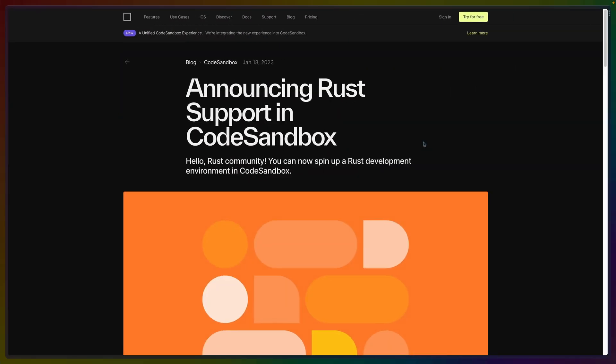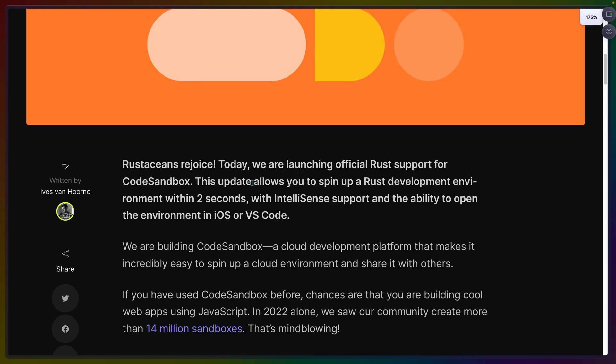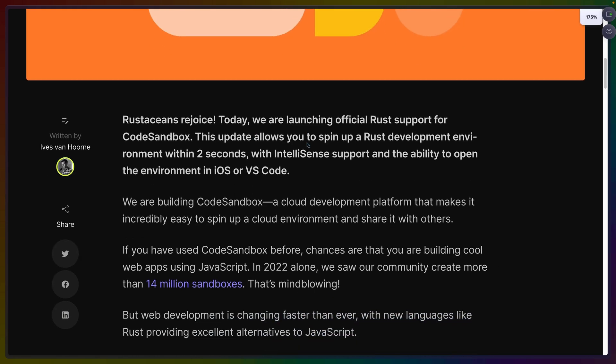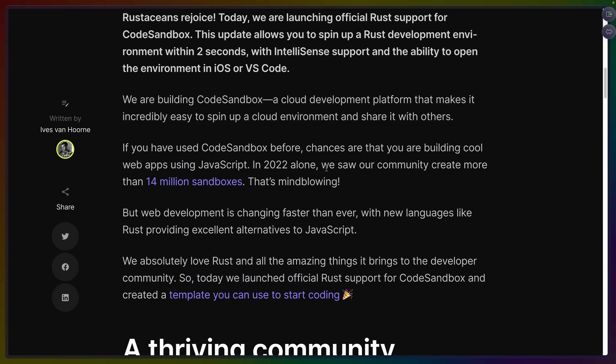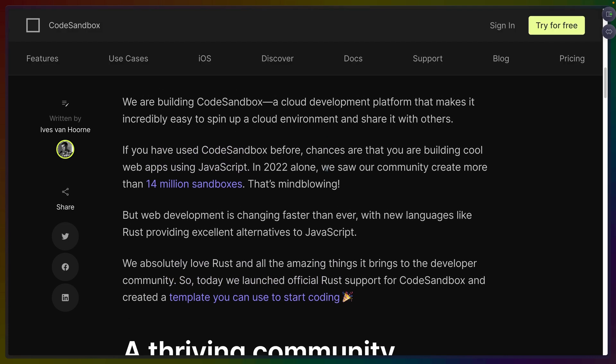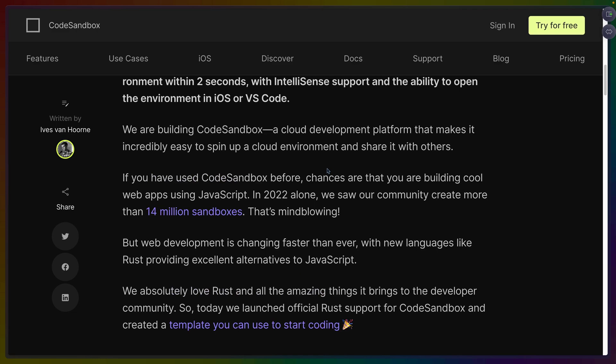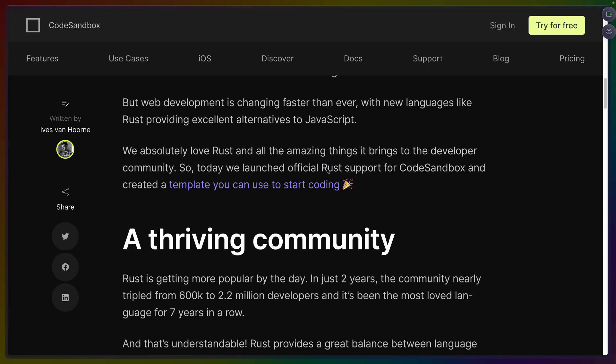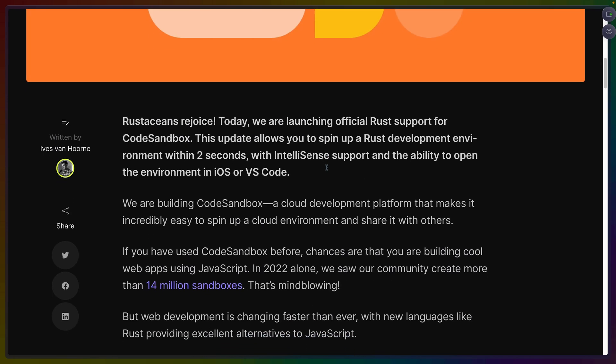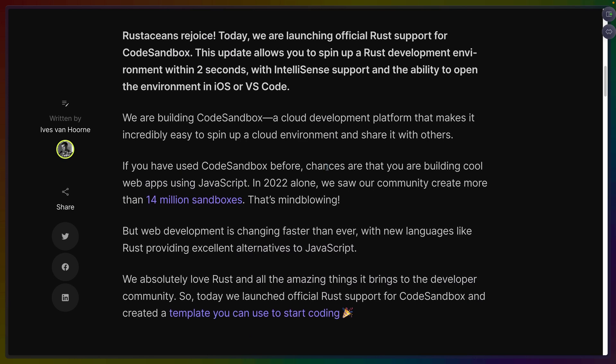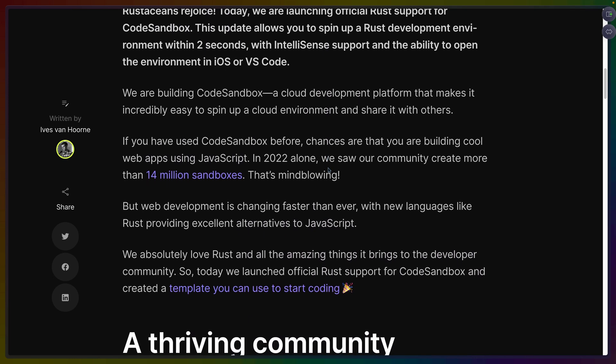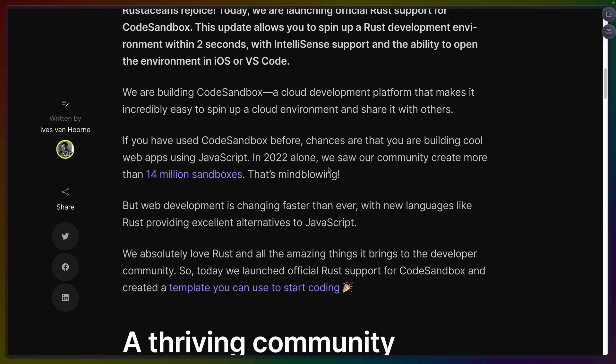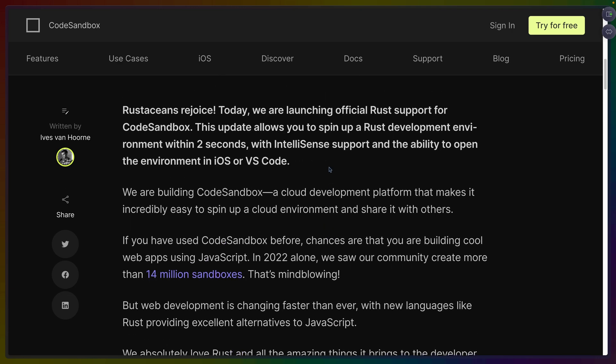So here we are at the announcement post for Rust support on CodeSandbox. I've got to make this a little bit bigger so we can see it. They do that thing where if you scroll up at all the menu comes down which I really don't like as a pattern because when you scroll down and go just a little bit too far and scroll back up, you've got 200 pixels of heading.